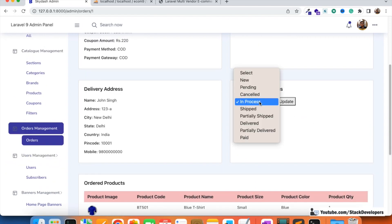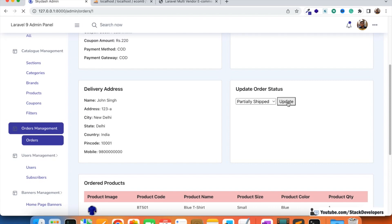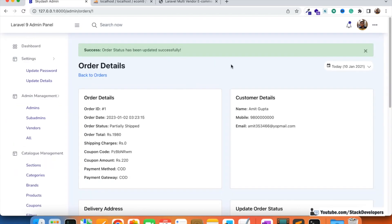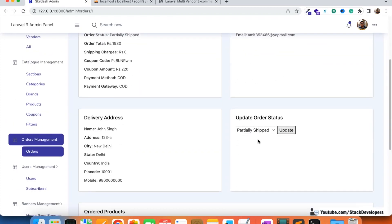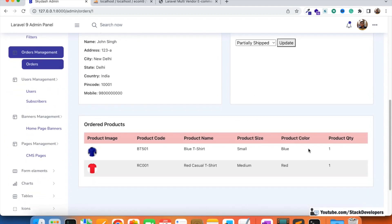From the order detail we can see the complete order status. The admin can update the status to whatever he wants — for example, if the item is partially shipped, he can update it to partially shipped. But we also require the item status because every vendor is going to ship his own item. Maybe two items belong to one vendor or another, so vendors will manage their item status separately for every order item the customer buys.